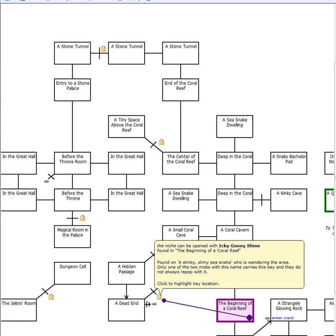Let's click on this lock and find out where the key is. The key can be found on a stinky slimy sea snake who is wandering the area. Only one of the two mobs with this name carries this key and they do not always re-pop with it. Alright, looks like I have got a little bit of searching to do.